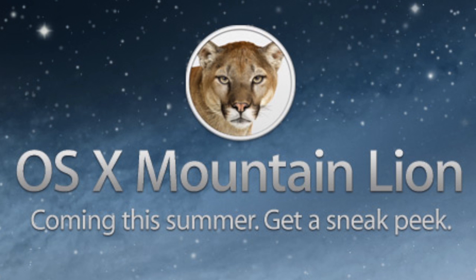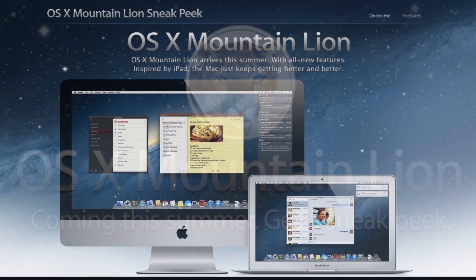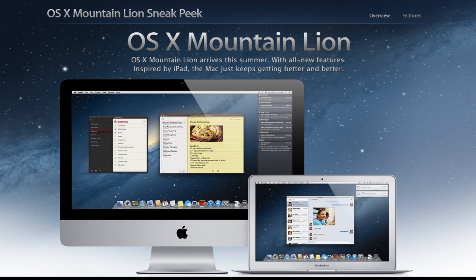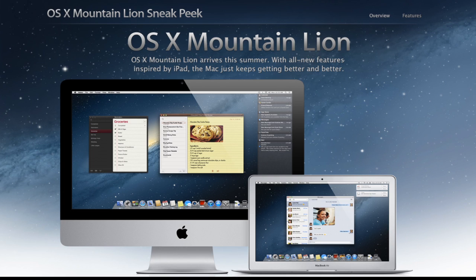Now Mountain Lion is going to be an update to the Mac operating system. Less than a year ago we had an actual update to the Mac operating system, so within a year we're going to have another update. Now it looks like Apple are going to update the Mac operating system once a year, just like they do with iOS, or at least major updates once a year.